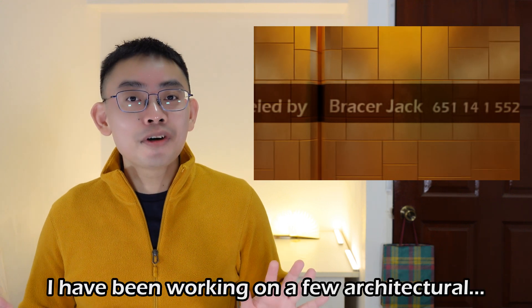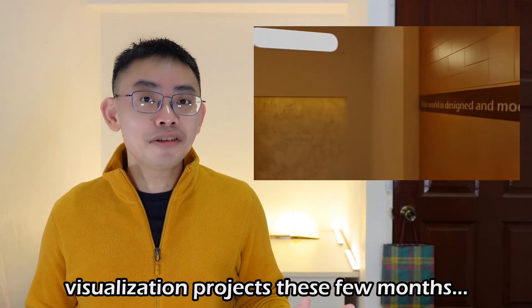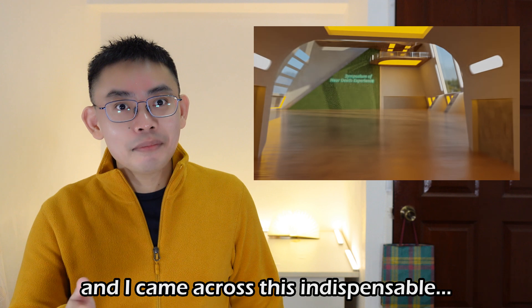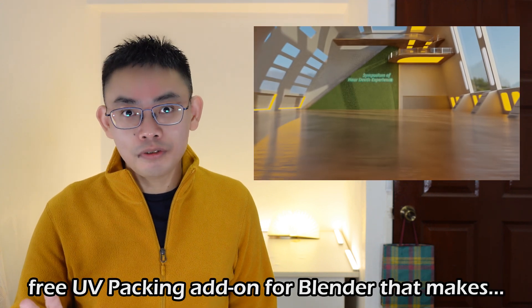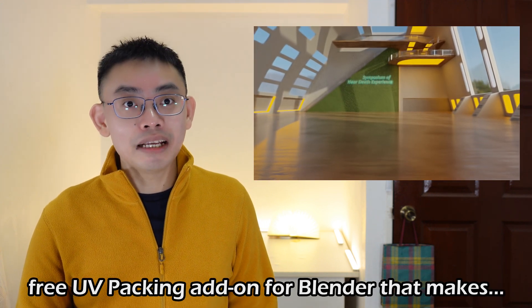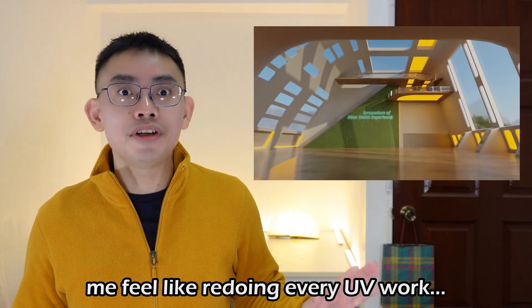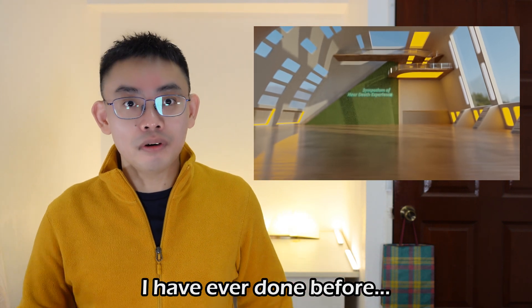Hi guys, I've been working on a few architectural visualization projects these past few months, and I came across this indispensable free UV packing add-on for Blender that makes me feel like redoing every UV work I have ever done before.